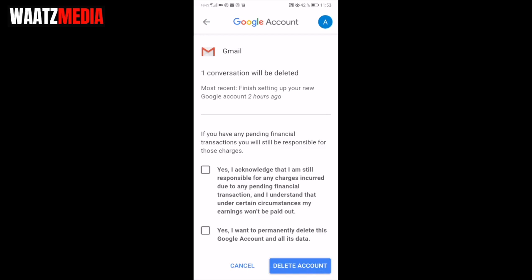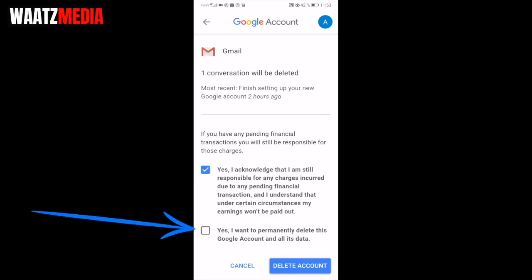We need to check these boxes, so read the messages carefully. Check the first box: 'Yes, I acknowledge that I'm still responsible for any charges incurred due to any pending financial transaction.' Check the second box acknowledging that under certain circumstances your earnings won't be paid out. Then check: 'Yes, I want to permanently delete this Google Account and all its data.'